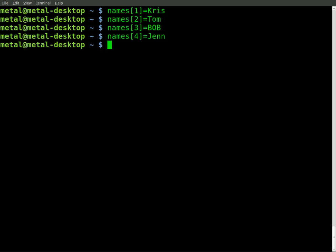And the way we can access those is if we say echo, and then we do dollar sign squiggly bracket. Once again, I'm pretty sure that's the technical term for it. And we go names, and then we go inside the brackets here, the numbers.